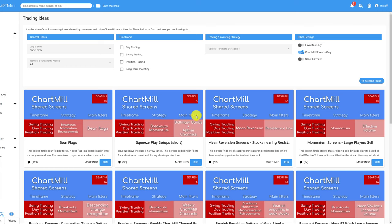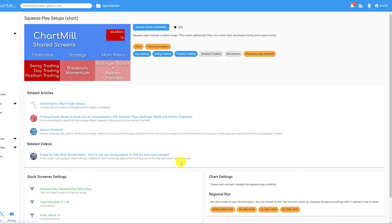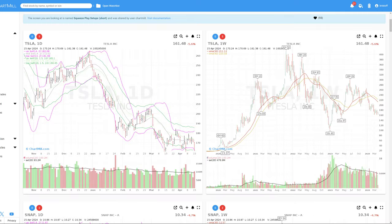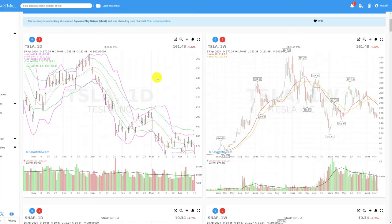And finally, one last screen: the squeeze play short setup. Squeeze plays indicate a narrow range identified by the Bollinger Bands that are within the Keltner Channels. On top of that, the current price trend has to be bearish. With this screen, we are looking for stocks that break below a short-term sideways trading range.